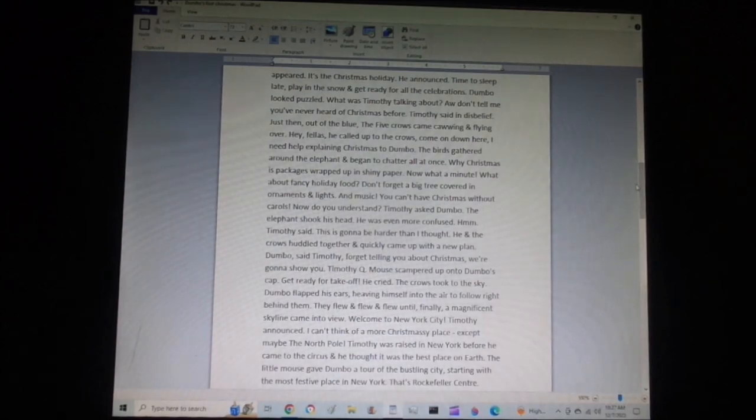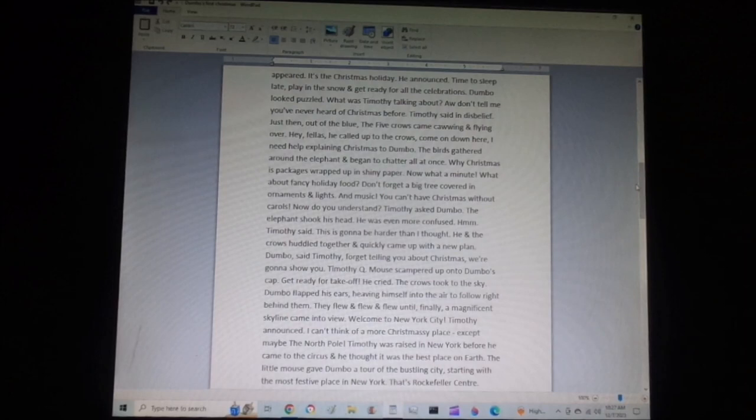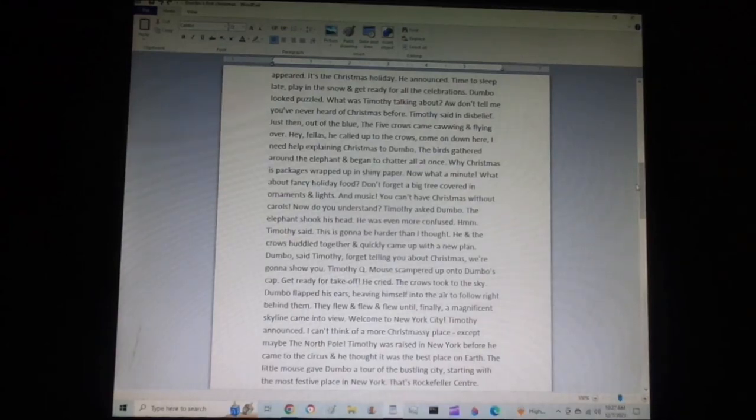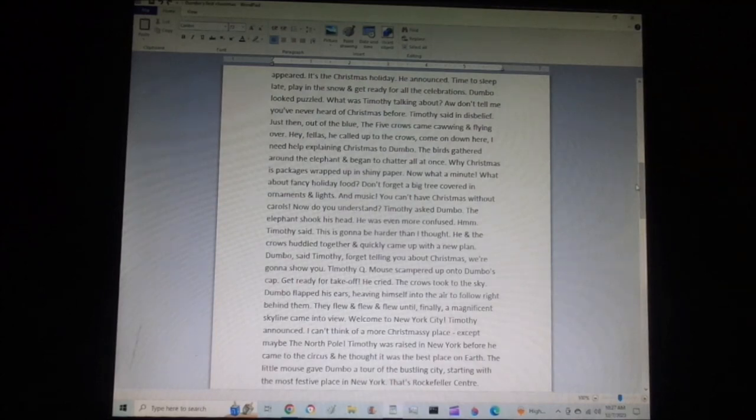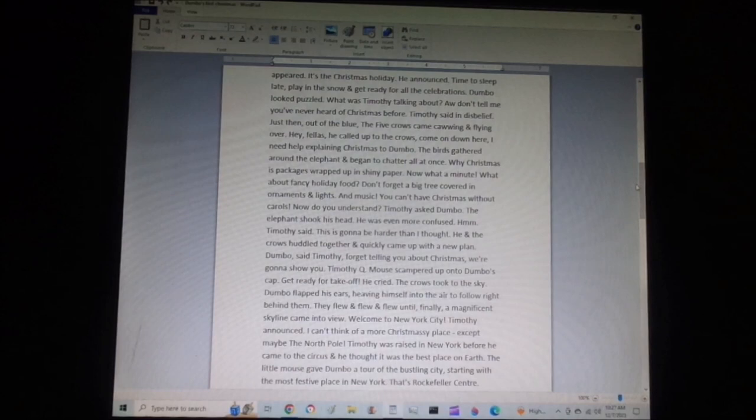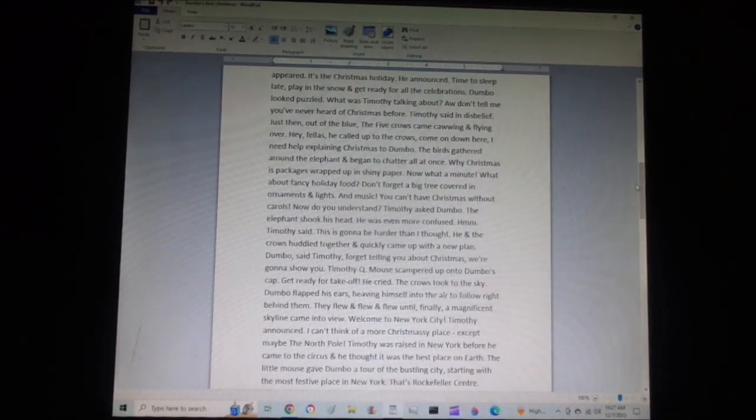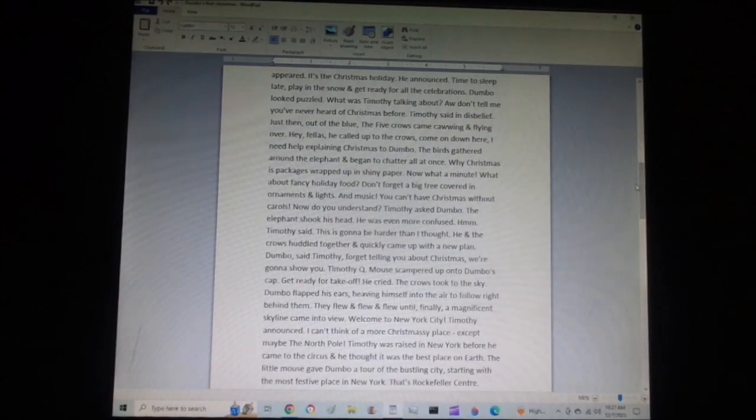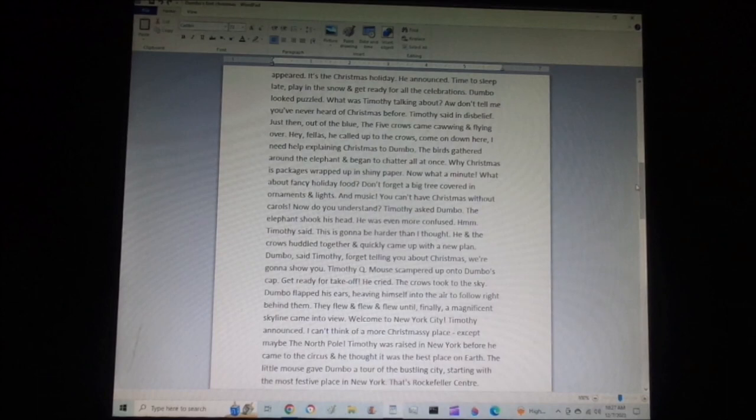The birds gathered around the elephant and began to chatter all at once. Why, Christmas is packages wrapped up in shiny paper. Now, wait a minute. What about fancy holiday food? Don't forget a big tree covered in ornaments and lights. And music. You can't have Christmas without carols. Now, do you understand? Timothy asked Dumbo. The elephant shook his head. He was even more confused.